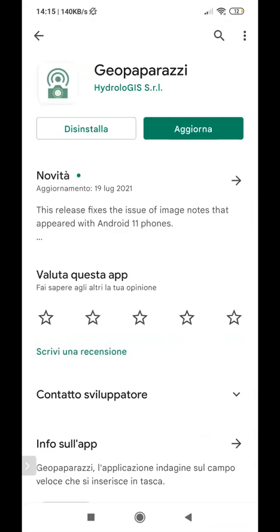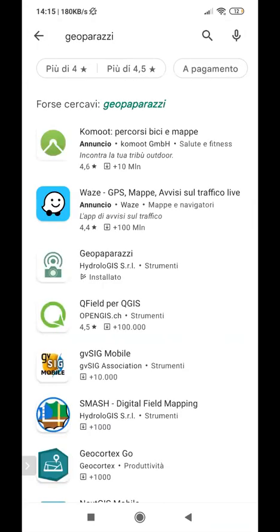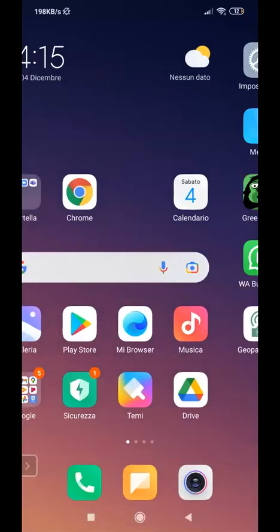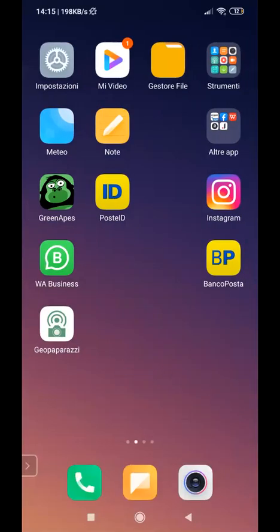So this is the screen to install the application. In my case, I can just update, of course, because I've already installed it, and with the same button we can also take it into our smartphone. And now let's see how the application is working.